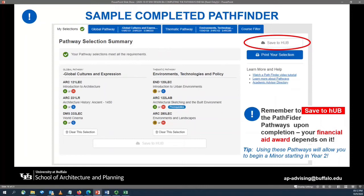At this point, you need to make sure you save your completed Pathfinder to Hub. You'll need to click on the red Save to Hub button in the Pathfinder. Your financial aid award and eligibility will depend upon saving the completed Pathfinder to Hub. Depending upon the courses you select, this will also allow you to begin working on a minor as early as your second year of study.